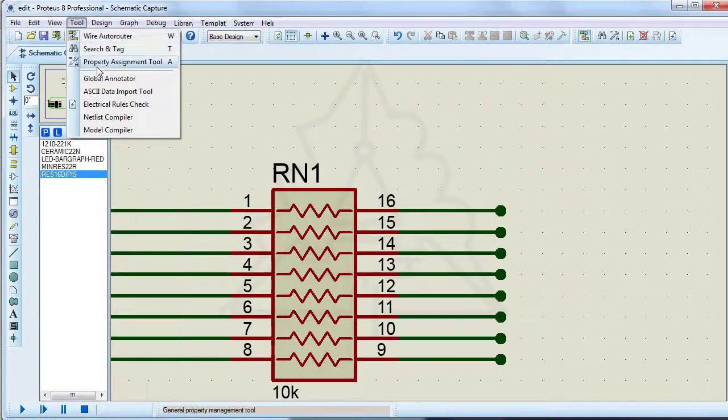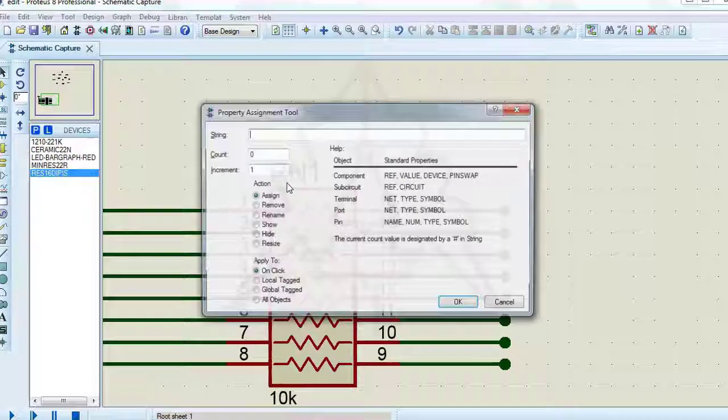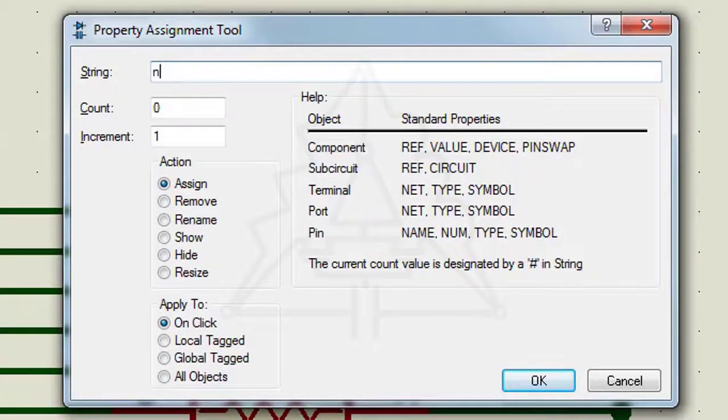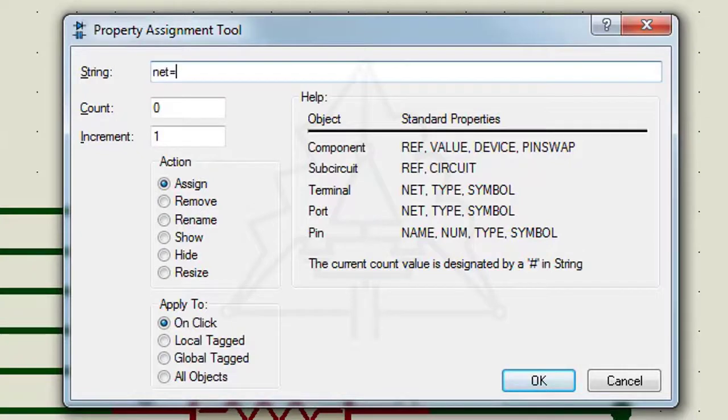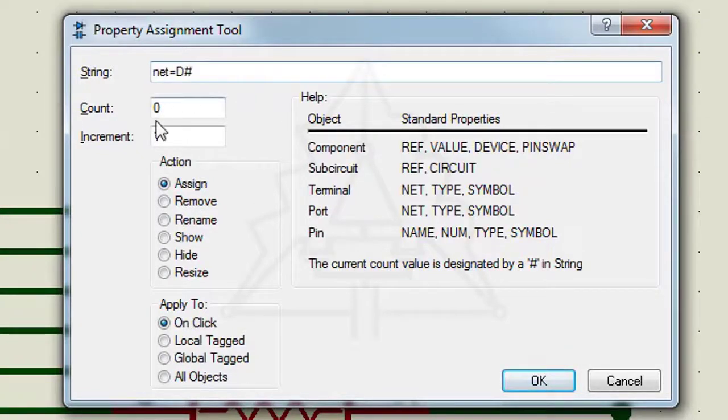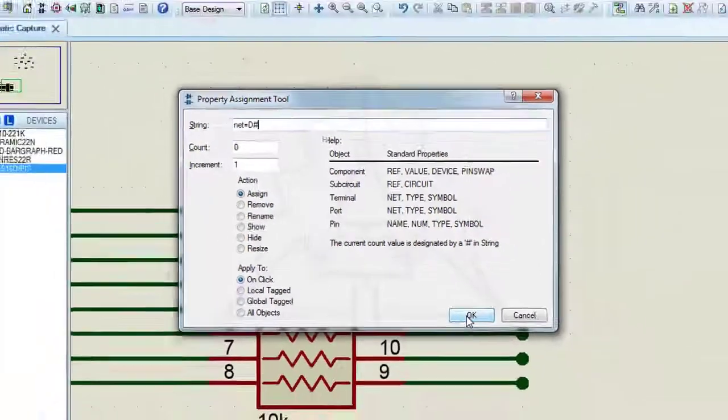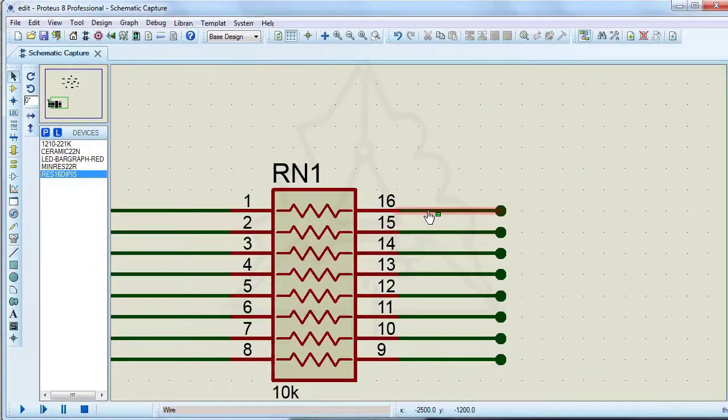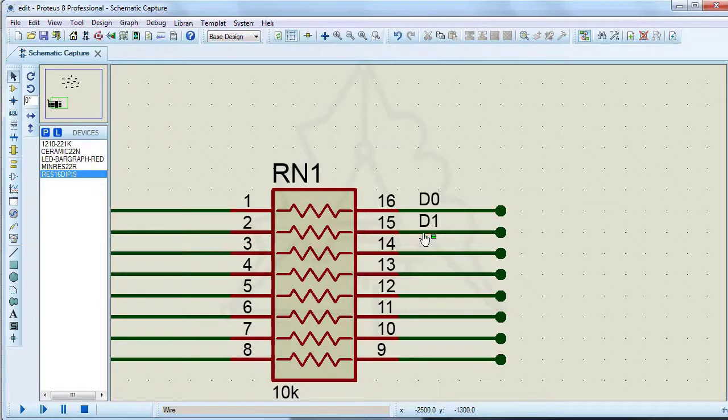Use the property assignment tool for labeling. Select on click. The shape of the icon changes now, just click on the wire.